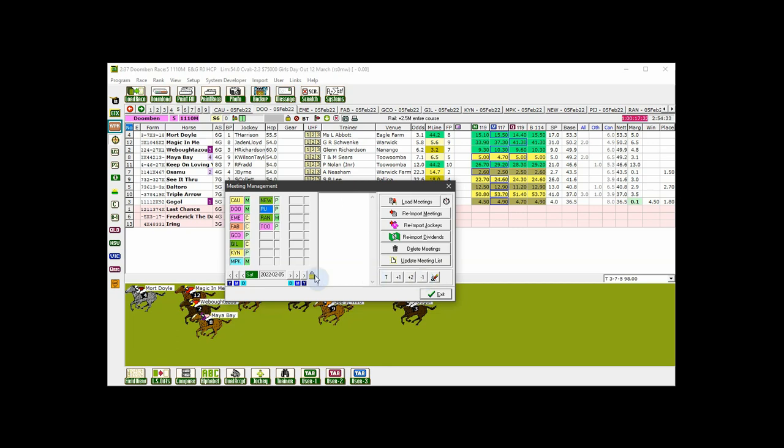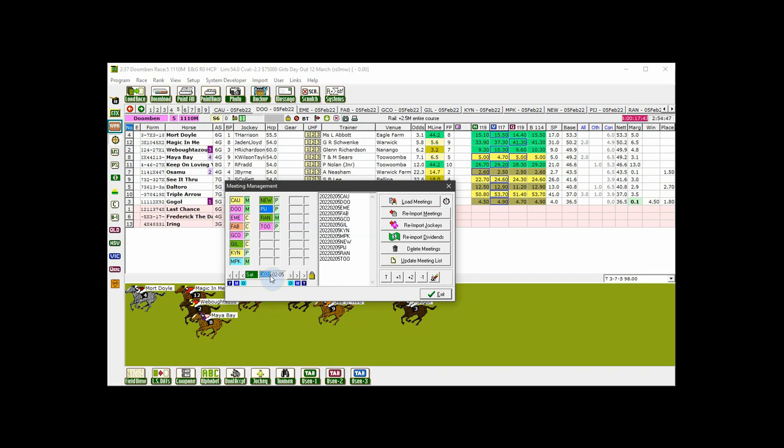Once you have selected the meetings you want, click the load meetings button. But before you do that on your initial occasion, there's another setting you need to be aware of. By using this little button, you can load your races either by post time or by track.